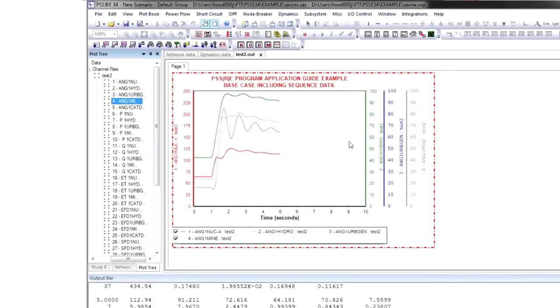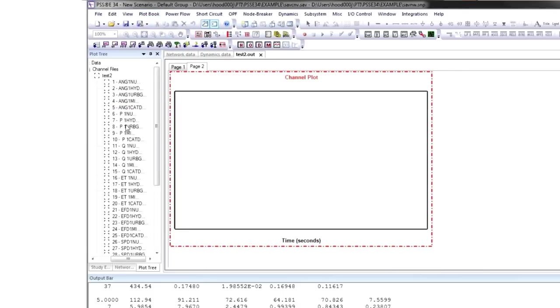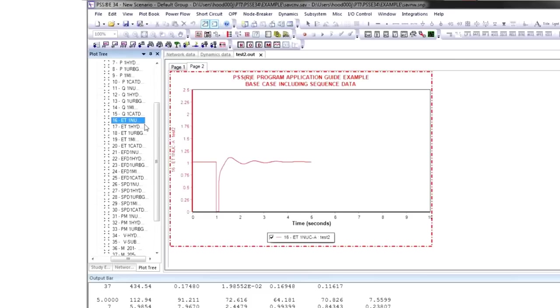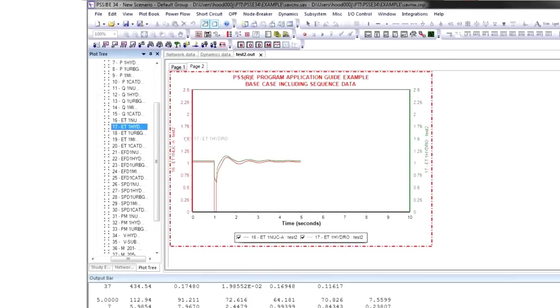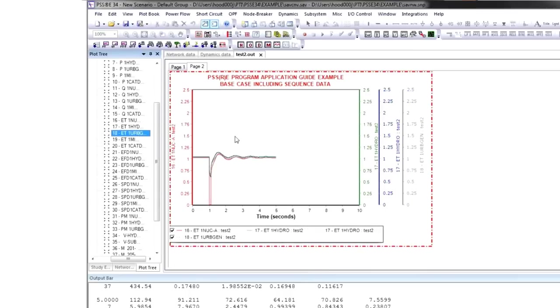PSSE Dynamics is not just about simulating the machines and the controls, but also the relays and protection systems. There's a large library of protection models, and if you model the entire protection system in PSSE, then all post-disturbance actions can happen automatically in the simulation.